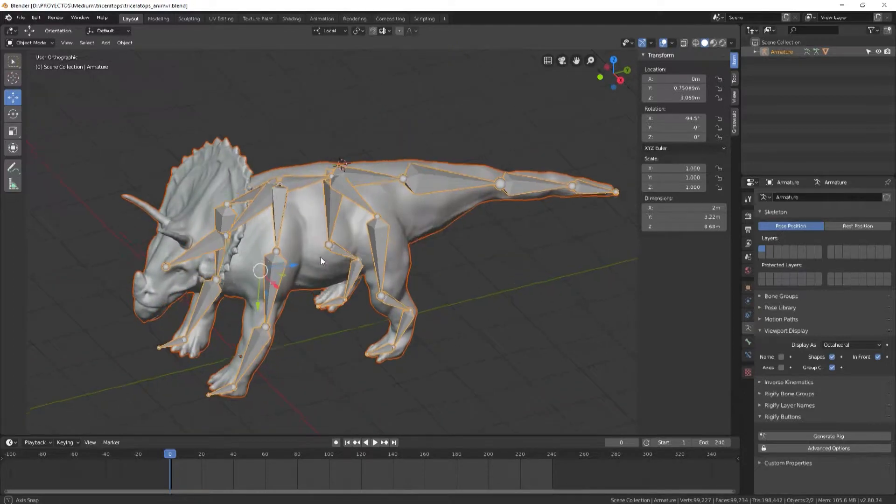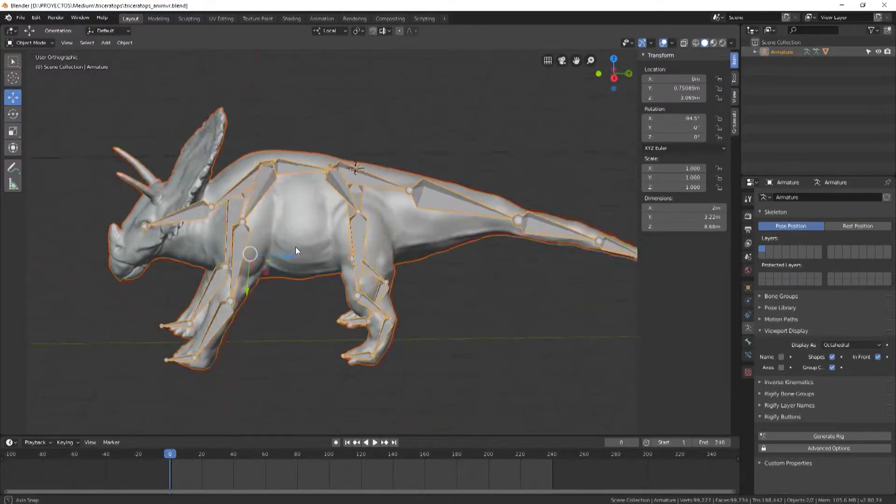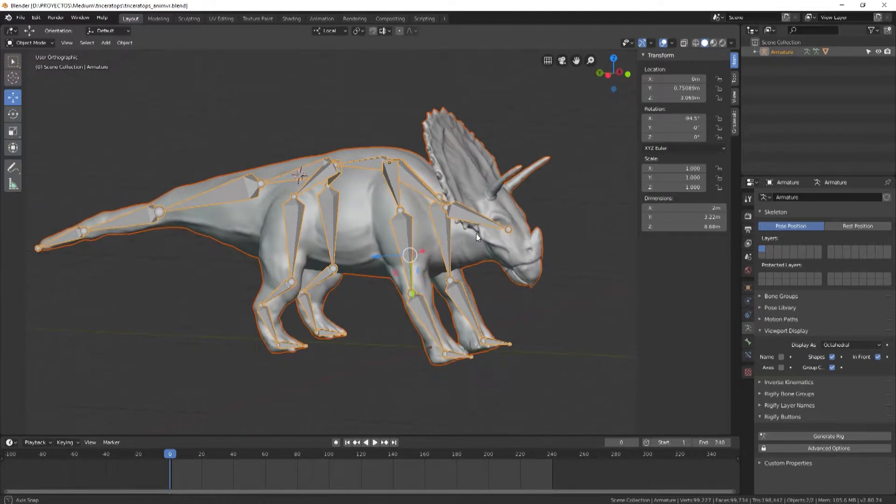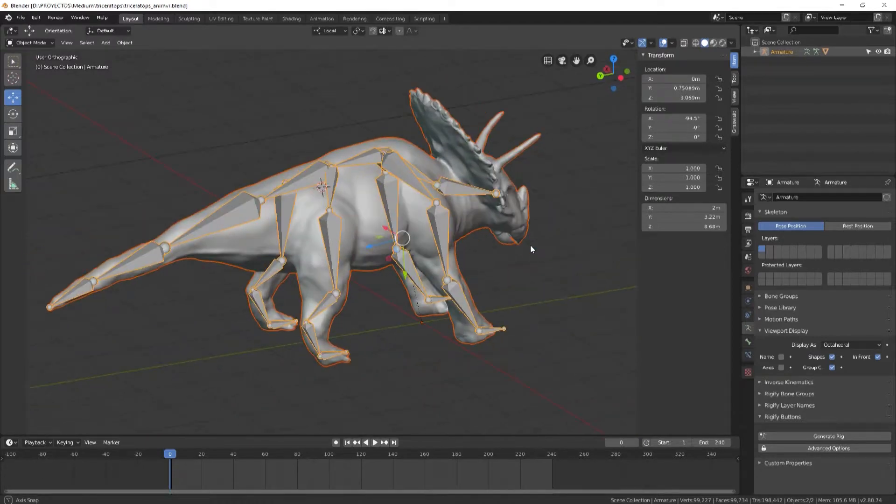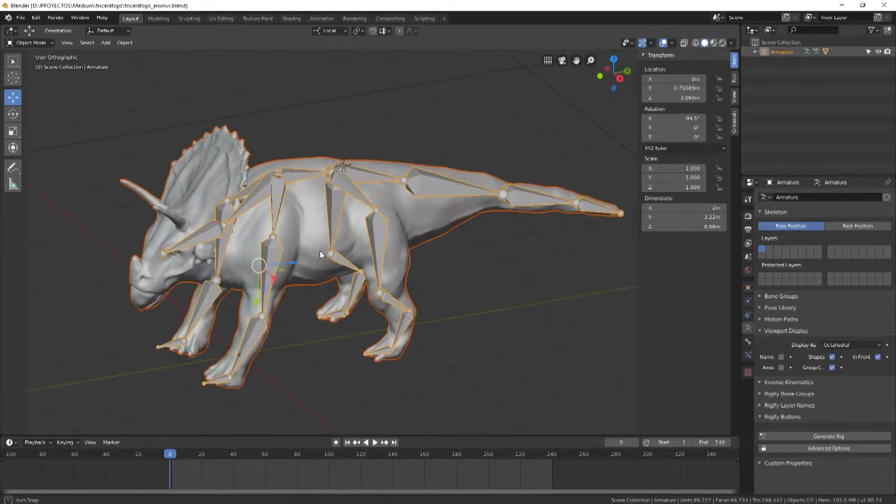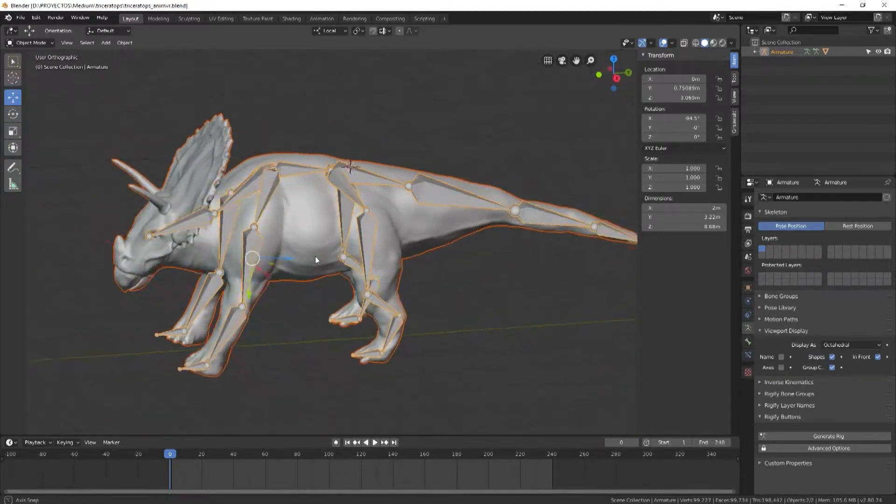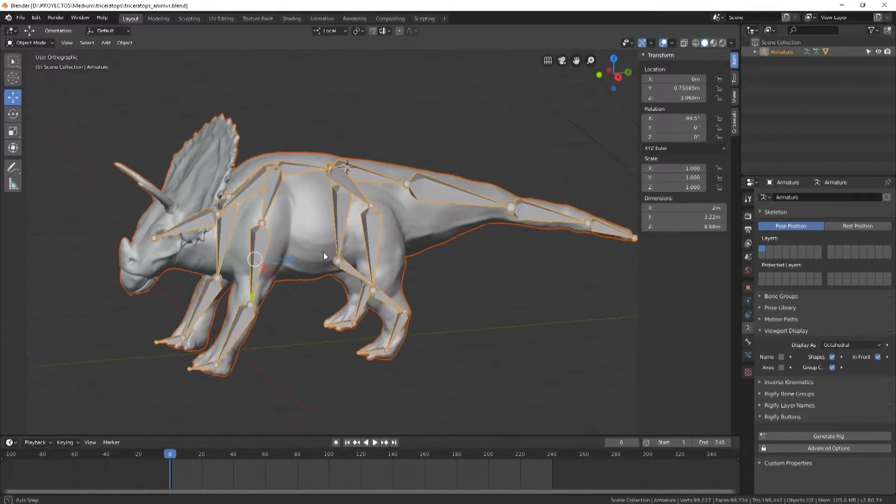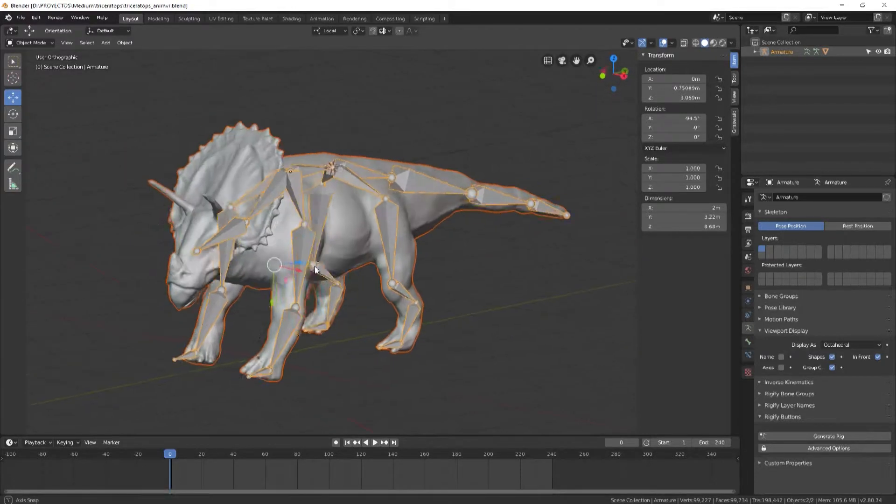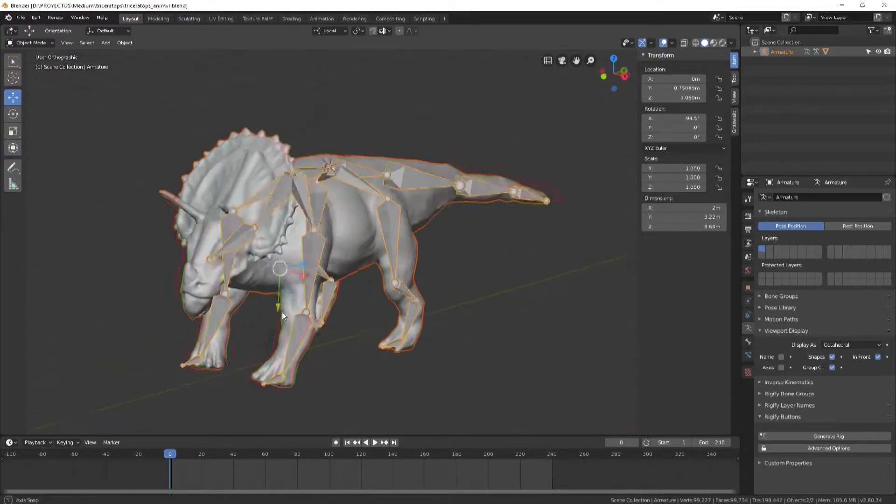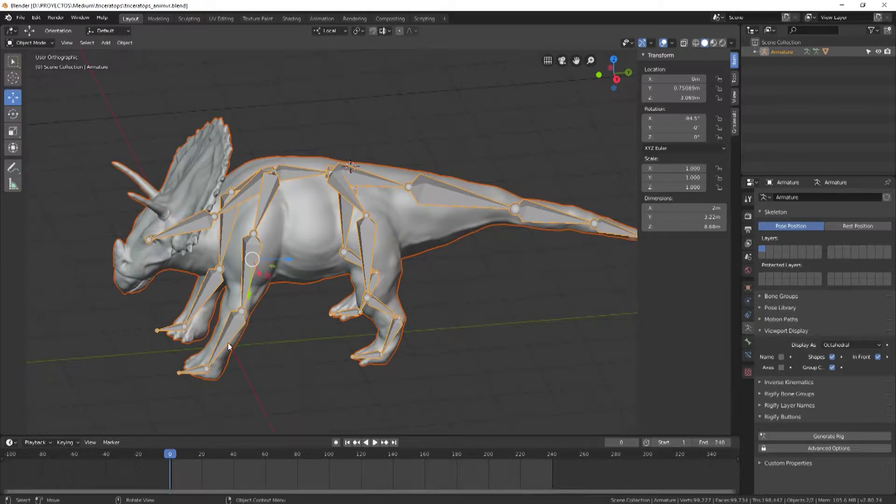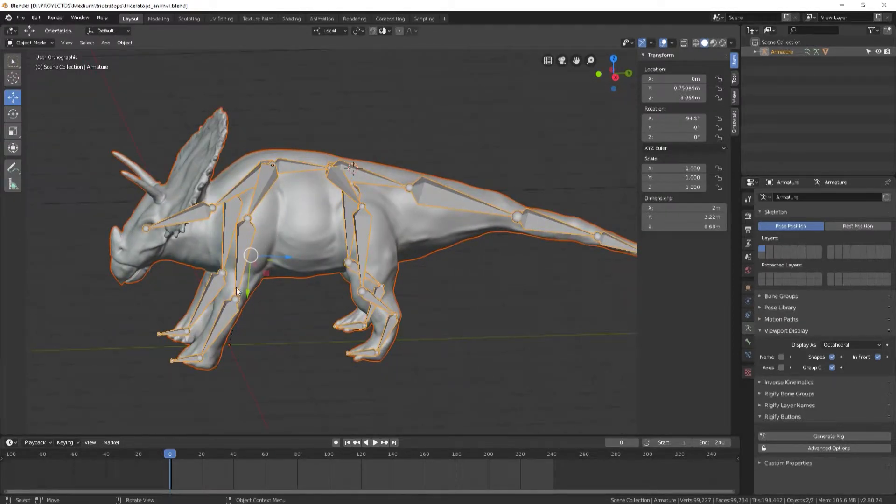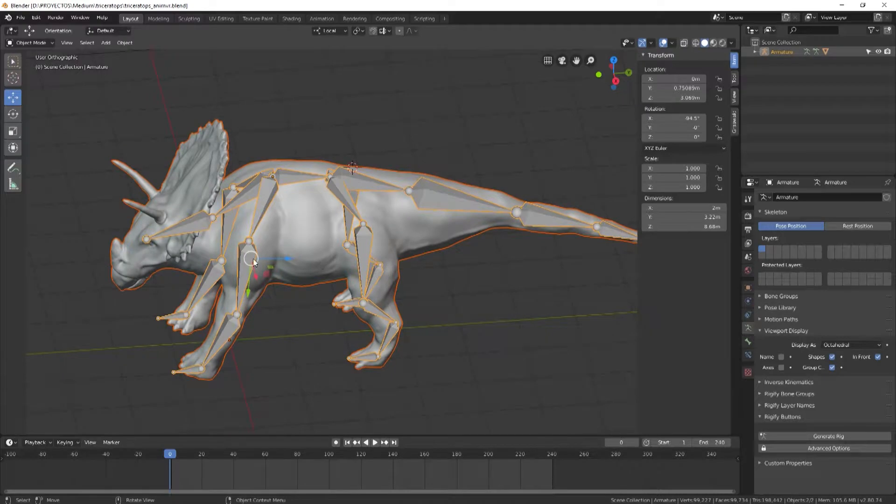This one is currently working the best for me, but it's not animating all the bones. You'll see in a few seconds—it ignores this bone and this bone, and I don't know why it does that.